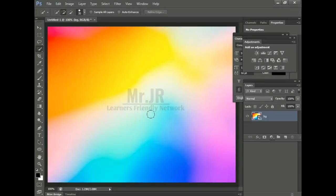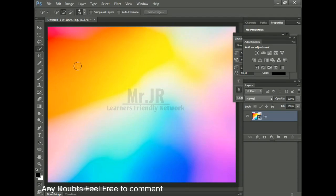Hey buddies, this is Mr. JR, Laylands Millie Network. In this class, we will check out the Quick Selection Tool. If we use this tool, we can remove the image from the background.